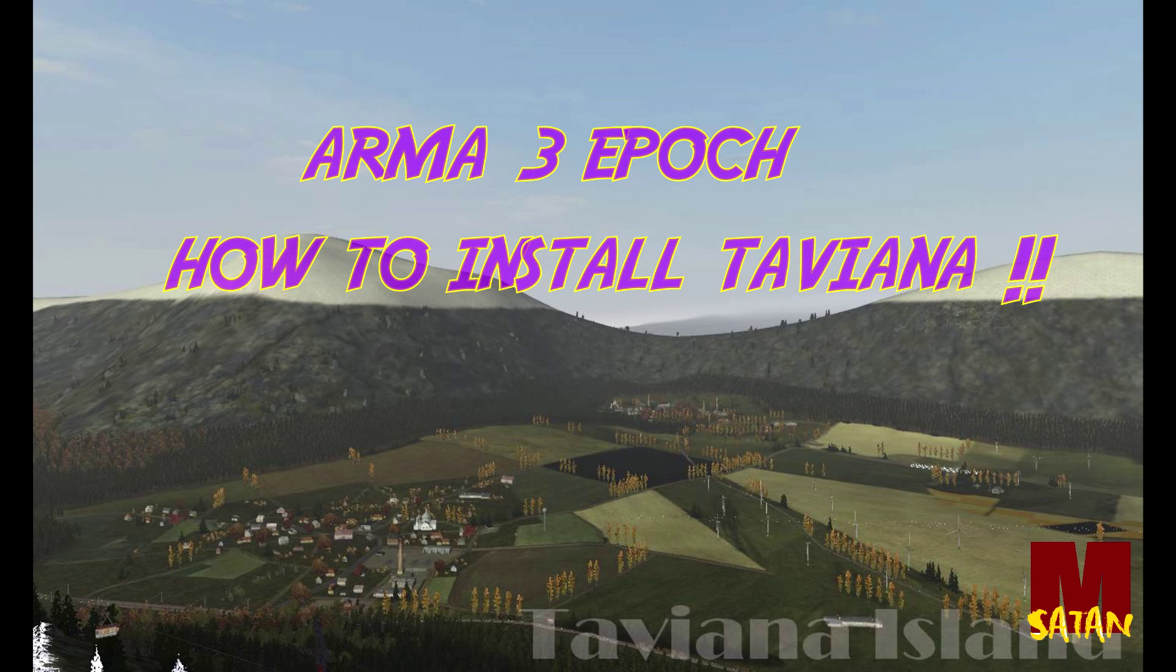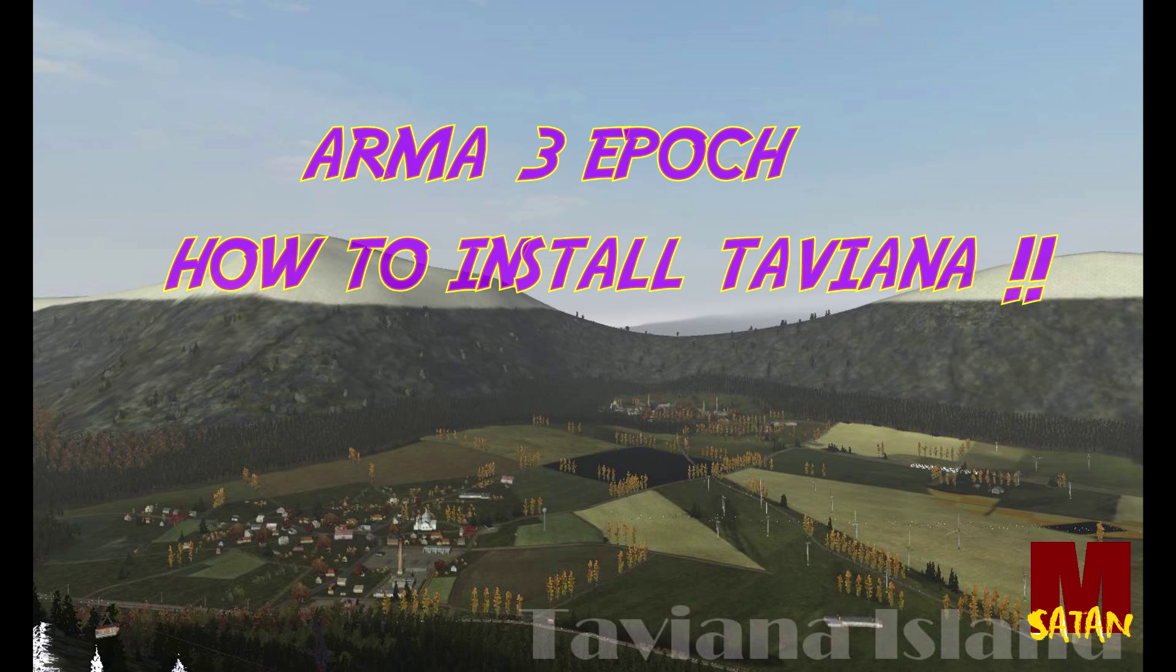Ladies and gentlemen, Mr. Satan here again. I'm bringing you a tutorial on how to download and install Taviana for Arma 3 Epoch. So here we go.